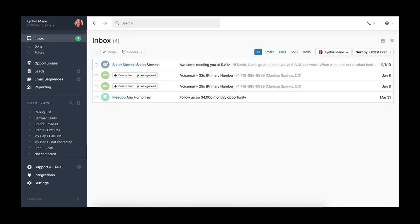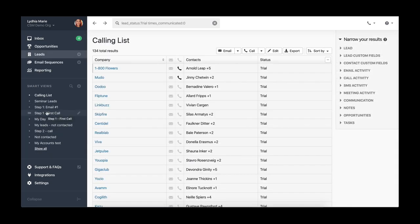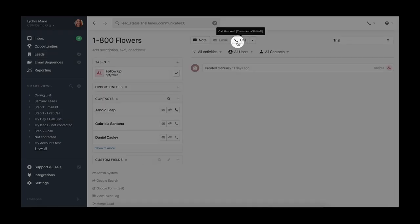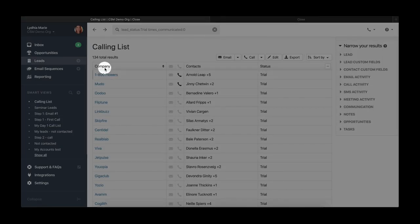The power dialer allows you to call a large number of leads quickly. It puts you in a frame of mind to make sales calls and prevents you from constantly having to go back to your calling list or opening multiple tabs all at once.